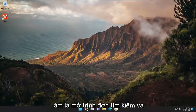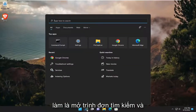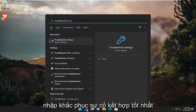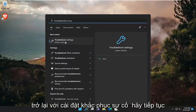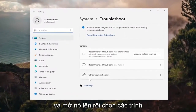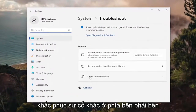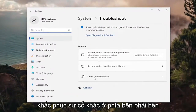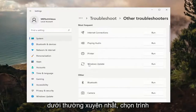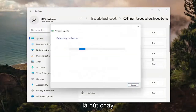The first thing I recommend doing would be to open up the search menu and type in Troubleshoot. The best match will come back with Troubleshoot Settings — go ahead and open that up. Then select Other Troubleshooters on the right side. Underneath Most Frequent, select the Windows Update Troubleshooter and then the Run button.